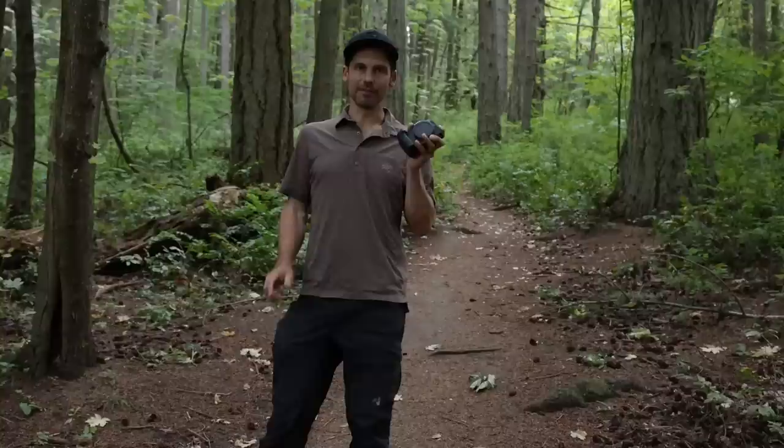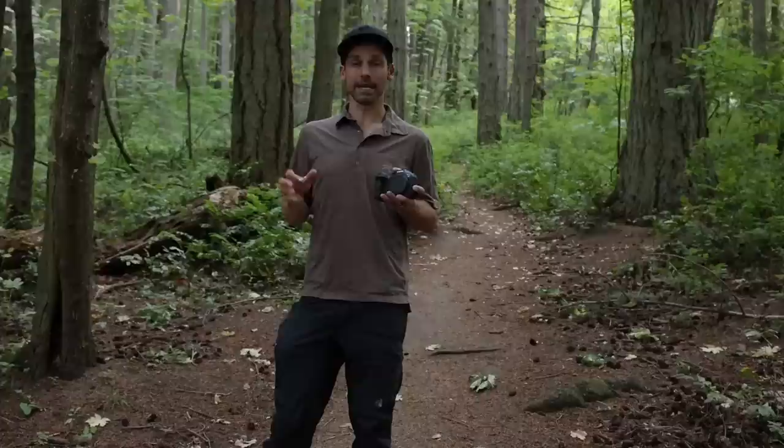Hi everyone, my name is Glenn Bartley and welcome to another YouTube video. In today's video we're going to be taking a look at the new Canon R7.